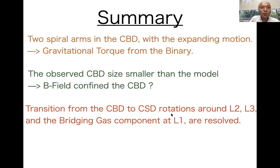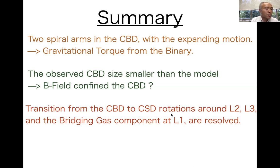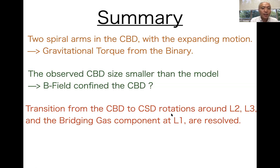Here is the summary. Our ALMA observations found two spiral arms in the circumbinary disk, which shows expanding gas motion caused by gravitational torque from the binary. The observed size of the circumbinary disk is smaller than the model — this could be due to magnetic field confinement. Finally, the observation resolved structure inside the Hill radius, and we found the transition from the circumbinary disk to circumstellar disk rotation, and a bridging gas component around L-1. Thank you very much.